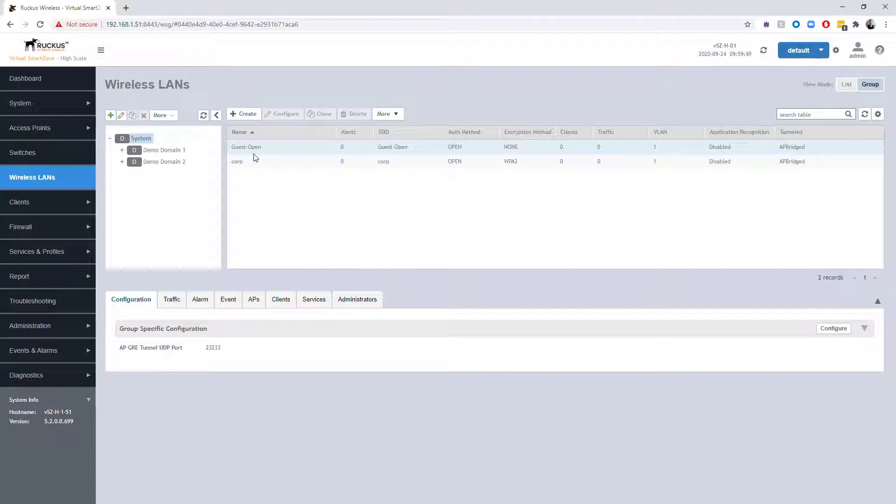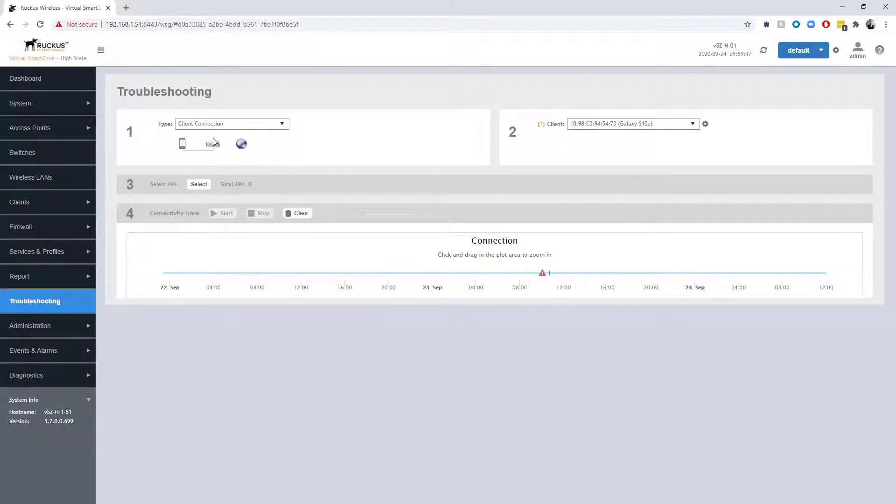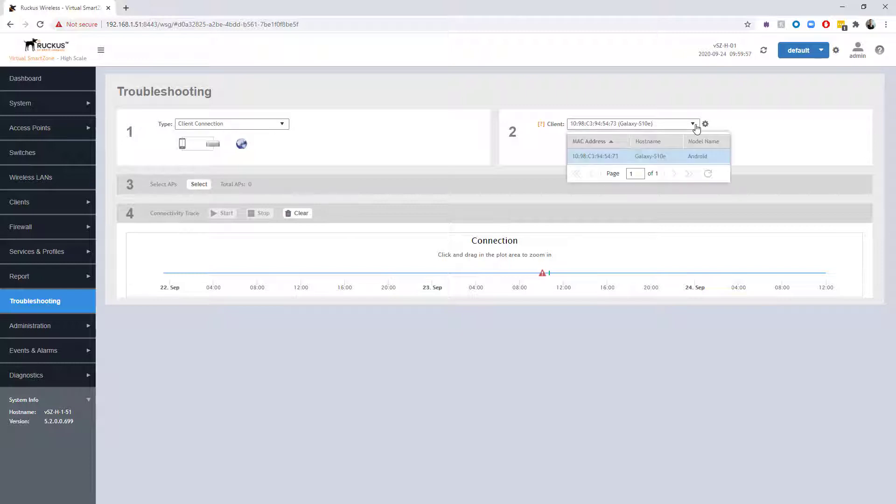We're going to be taking a look at both of those from the client connection tool. Let's jump right into it. Let's go down to troubleshooting, and the type of troubleshooting we want to do is client connection. Then we're going to select or specify the client that we actually want to run a trace on. Right now it's already got my phone listed. If not, you could select it from a drop-down list or enter the MAC address if the system's never seen that particular client before.